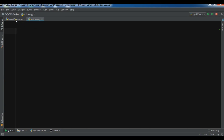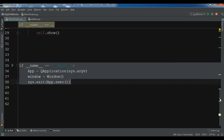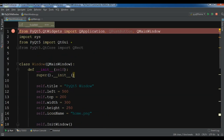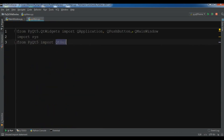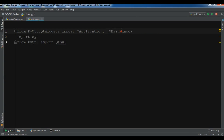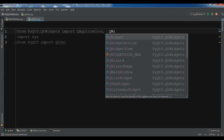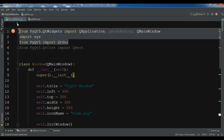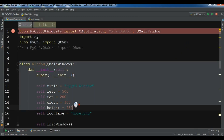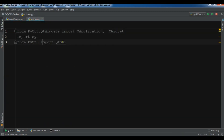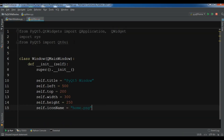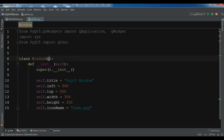Let me copy some code because I don't want to repeat it. I don't need a push button. I'm going to create my window and copy the class window code. We have a class window. Now let me change this to QWidget.